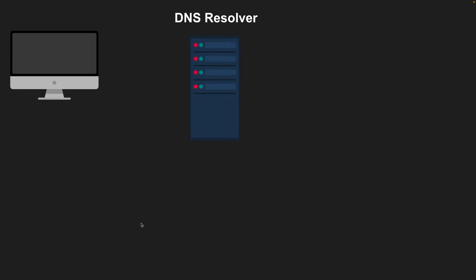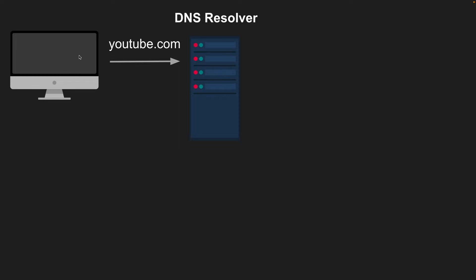So again, you have your browser, and you make a request to a domain name. Now, the first thing that happens is your computer actually looks at the DNS cache. And the DNS cache is just temporary storage of your previous DNS lookups. And so if it finds youtube.com in the cache, it'll use the cache value and not continue with the whole DNS lookup process. So if it's not found in the cache, it'll then make the request to the resolver.